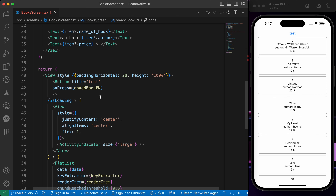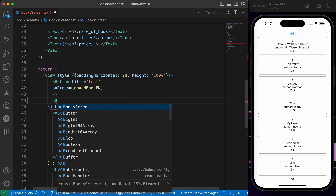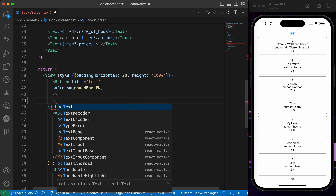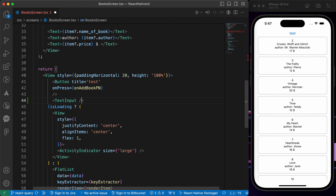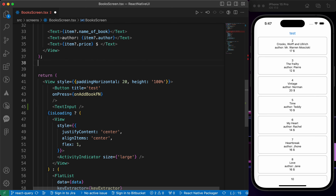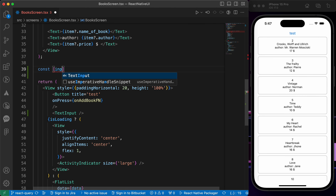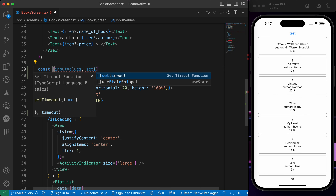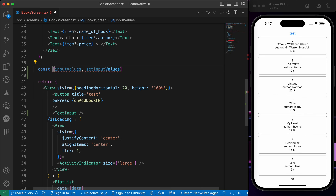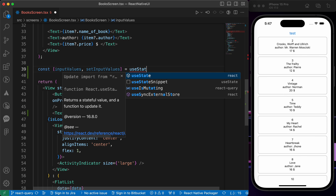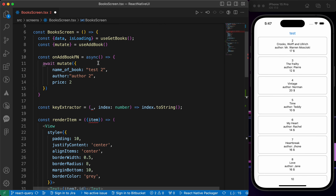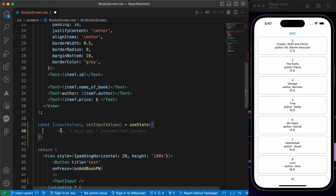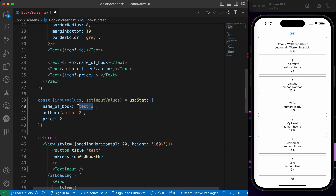Now let's create those inputs quickly — it's not a UI lesson so I will do it fast. Now let's create our state: const inputValues and setInputValues equals useState of an object. We need three things here: name of book, author, and price.